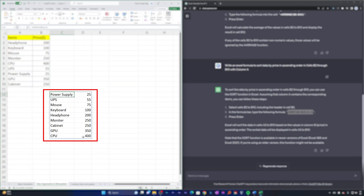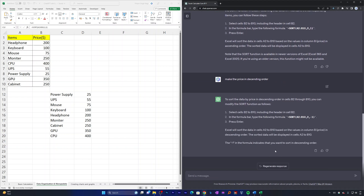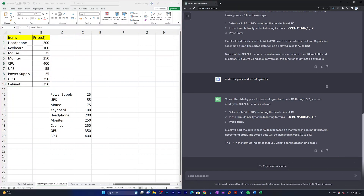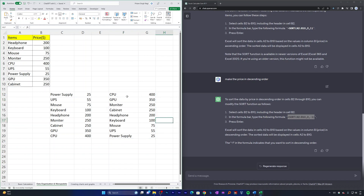Now let's say I want to reverse the situation. I ask ChatGPT to make the price in descending order. Here we can see we just need to change it to minus one — previously it was plus one. The range A2:B10 refers to the whole data array. ChatGPT has given us an updated formula. Let me copy it, paste it, and hit Enter. There we go — the most expensive item is now on top and everything is in descending order.